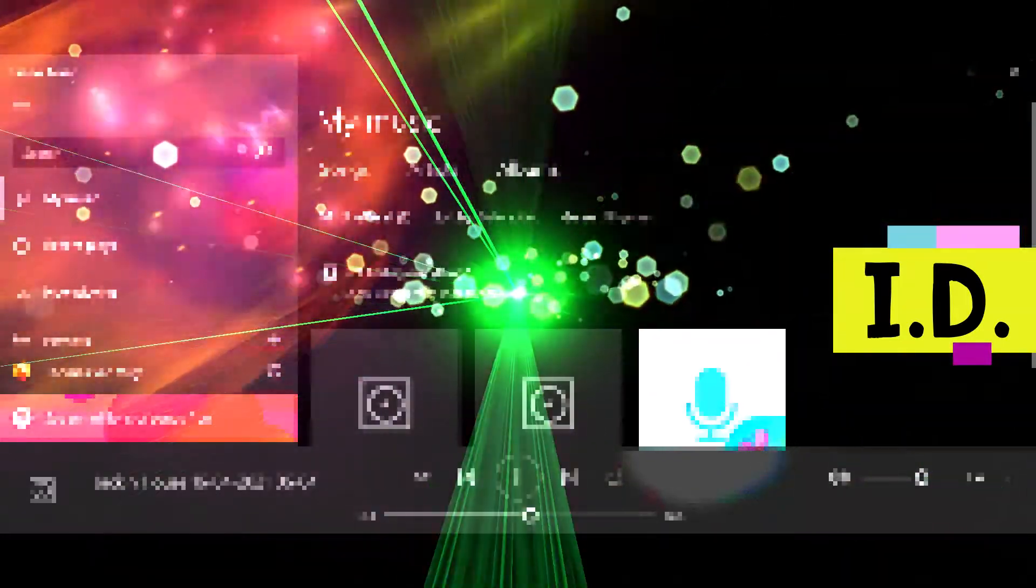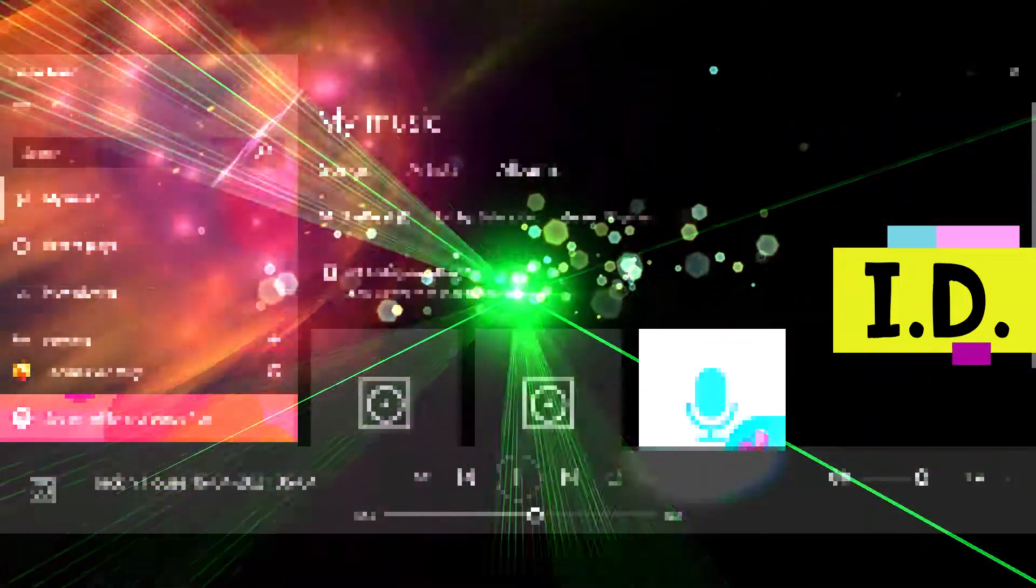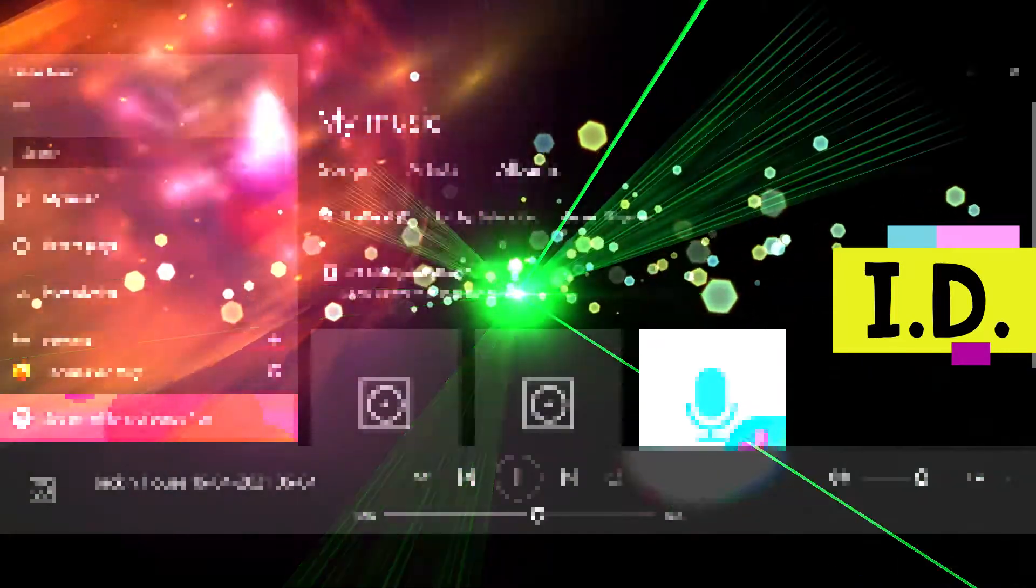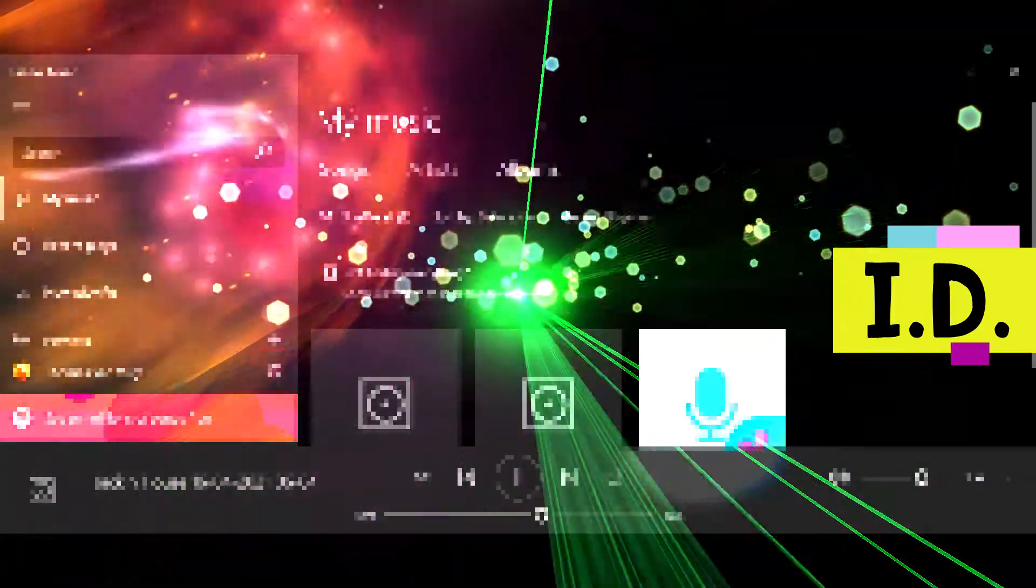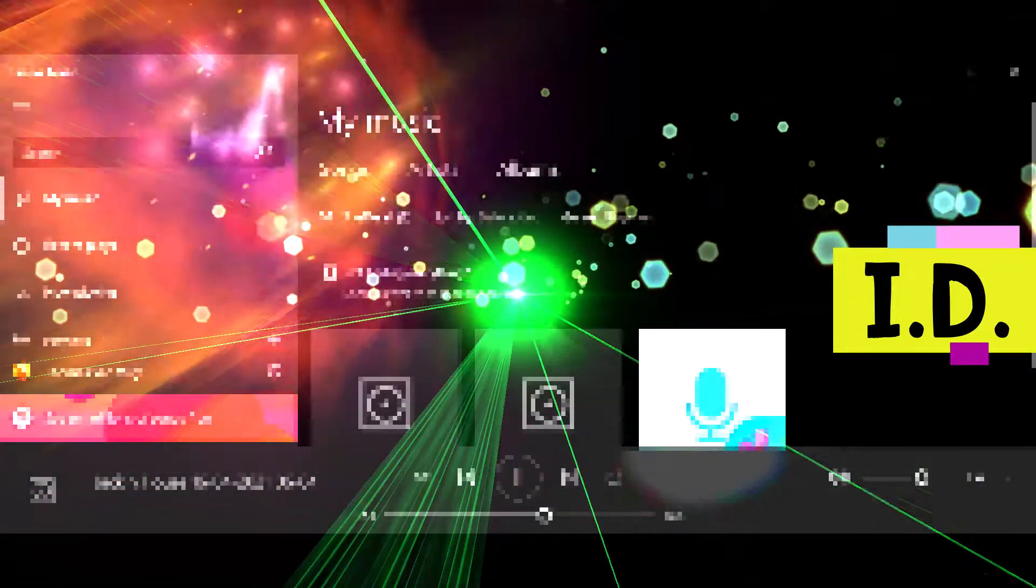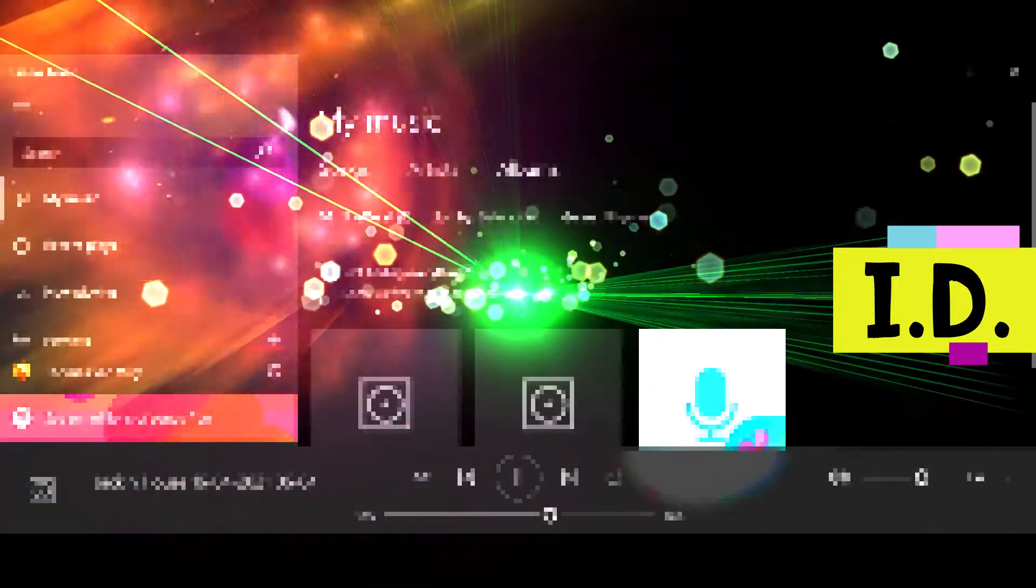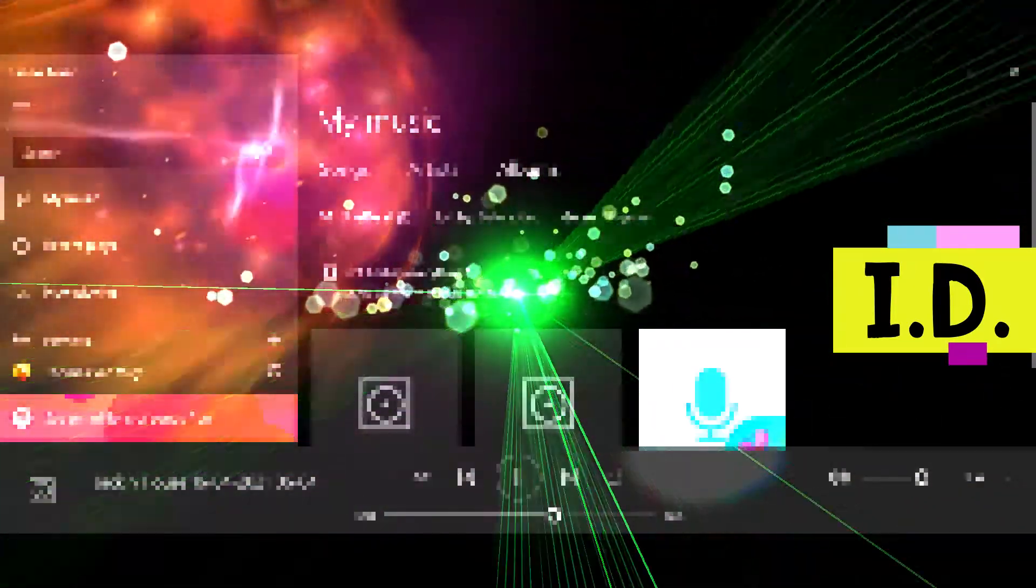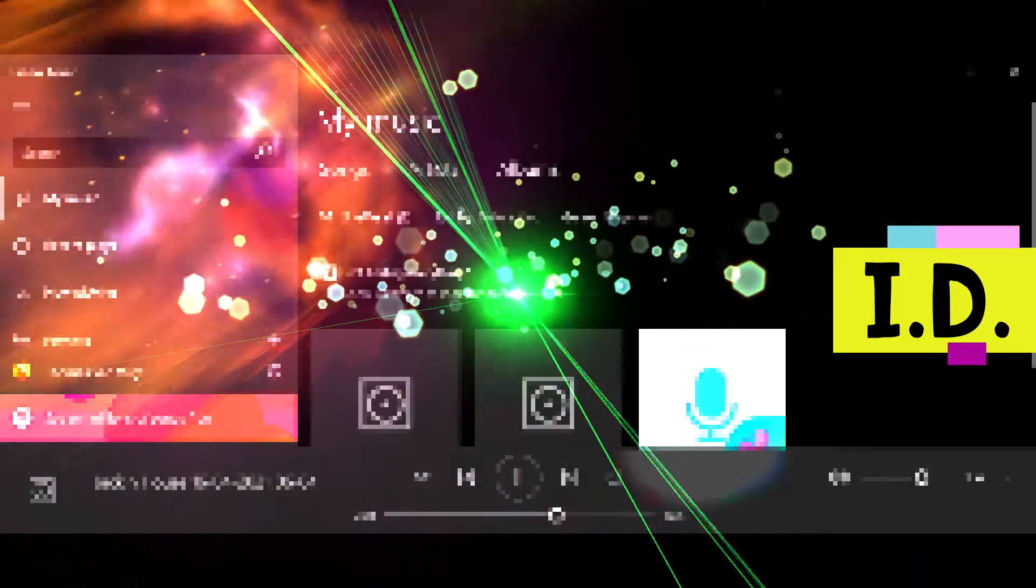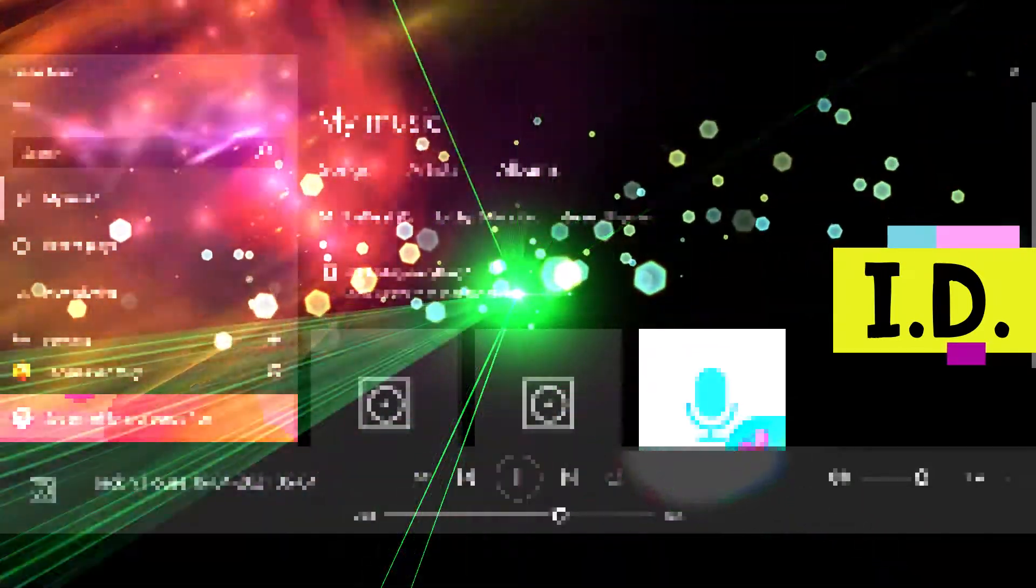Error. Error. Error. Error. I am a robot. Error. Error.